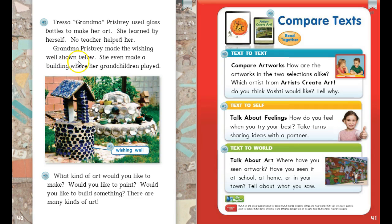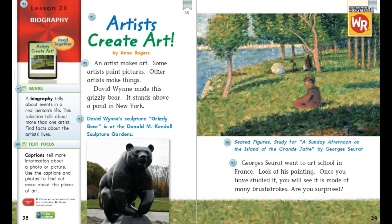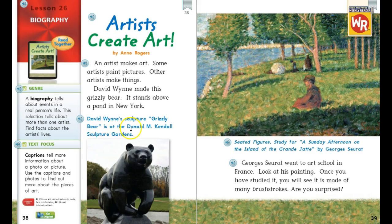Let's read "Artists Create Art" by Ann Rogers. Read with me: An artist makes art. Some artists paint pictures; other artists make things. David Wynn made this grizzly bear. It stands above a pond in New York. The caption says: "David Wynn's sculpture Grizzly Bear is at the Donald M. Kendall Sculpture Gardens."